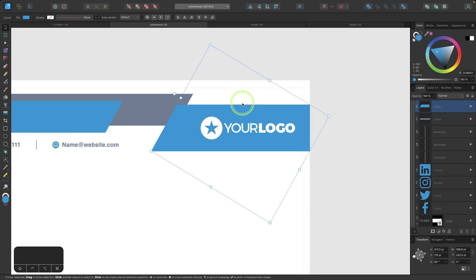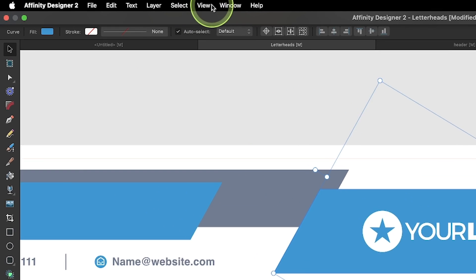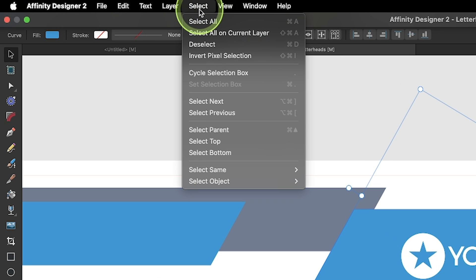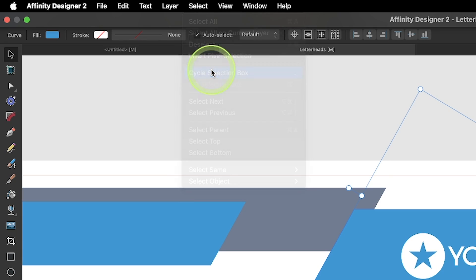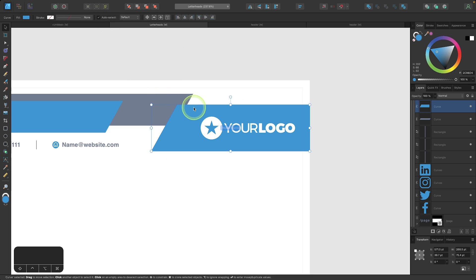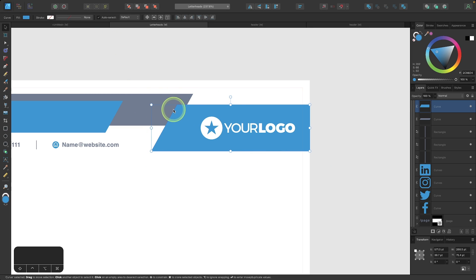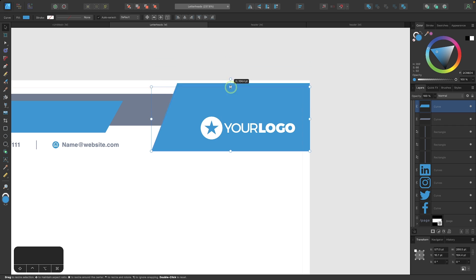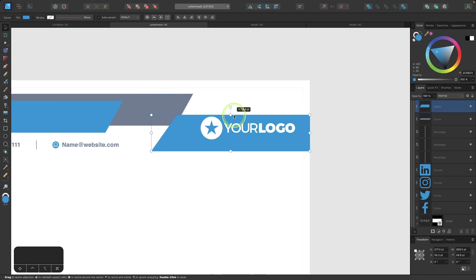So to remedy this, we normally have to cycle the selection box. So to do that with the object selected, I'll come up here to the select menu and I will go to cycle selection box. And now we have a regular rectangular selection box and I can increase and decrease the height as I'd like to.